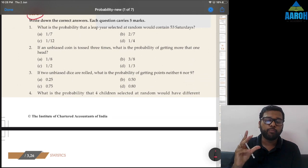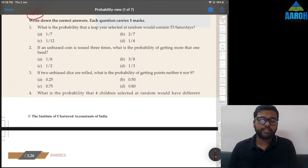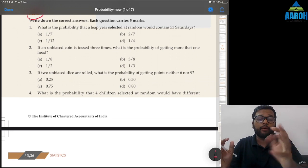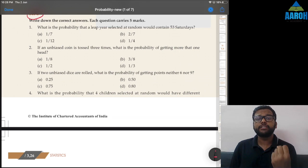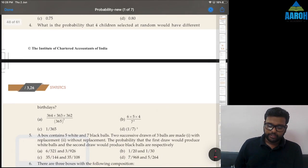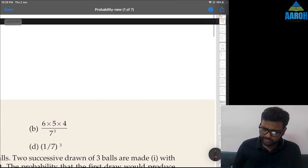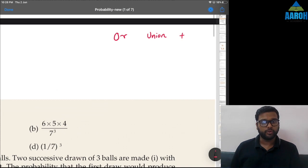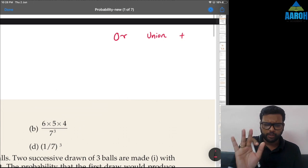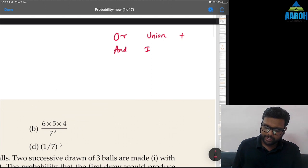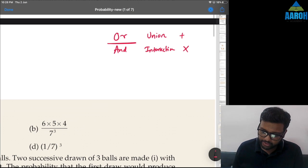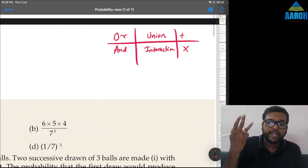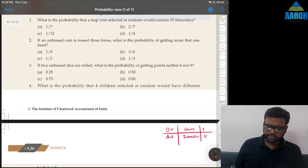In probability questions it is very important that you think of sequence — what happens first, then what happens next. You must remember two rules: OR means union or addition, and AND means intersection or multiplication. This chart is very important for sets, probability, and permutations and combinations.